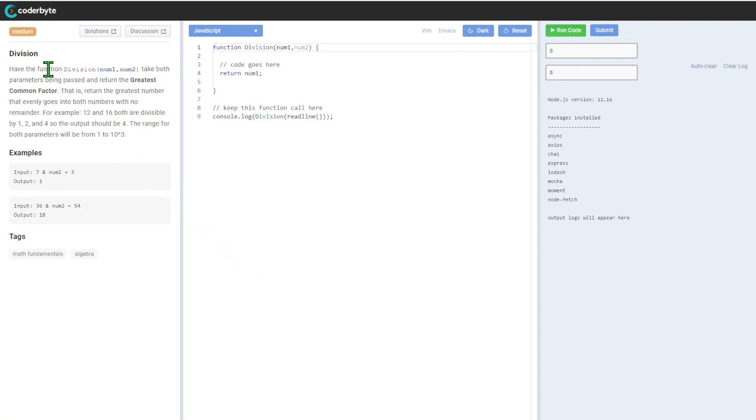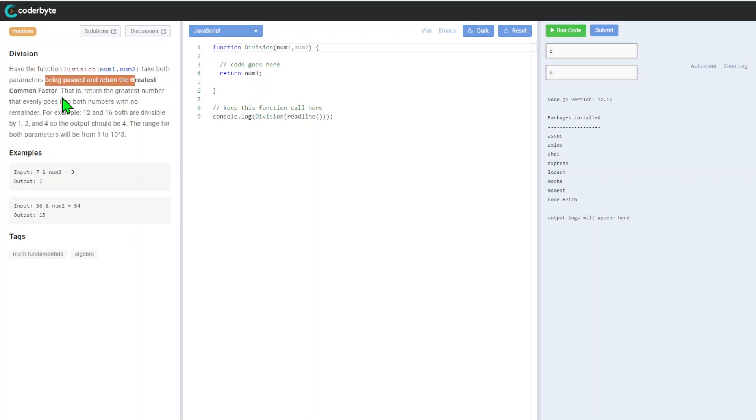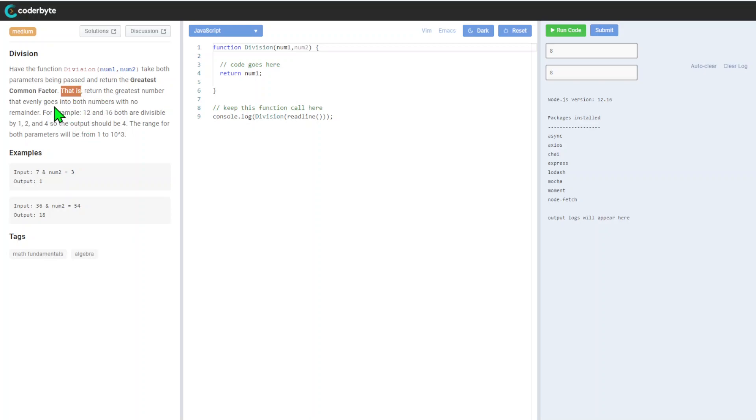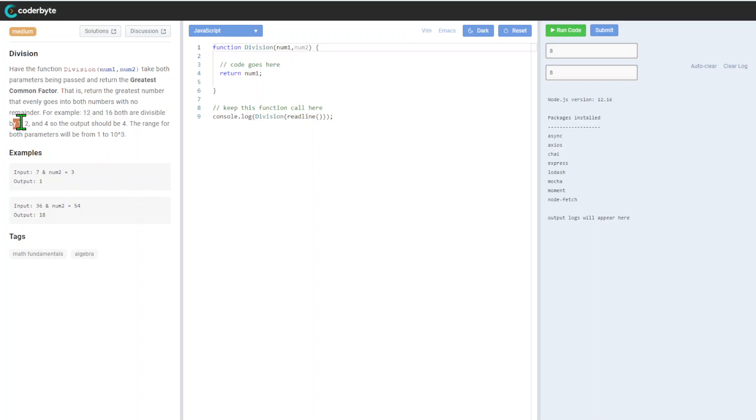We have function division. Take both parameters being passed and return the greatest common factor - that is, return the greatest number that evenly goes into both numbers with no remainder. For example, 12 and 16 are both divisible by one, two, and four, so the output should be four.